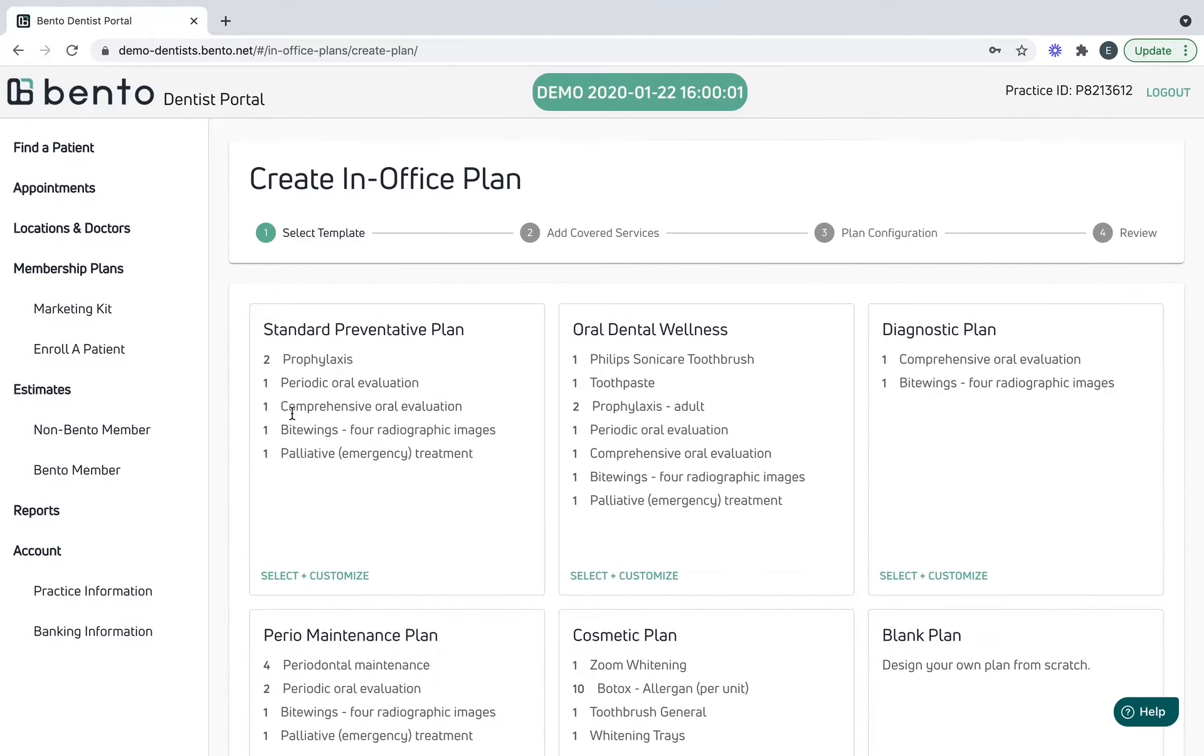Then click the green button that says create plan. As you can see, Bento has already uploaded some templates of our best-selling plans across the nation. If you wanted to start a plan from scratch, you would go to blank plan, create plan here. For today we're going to stick to the standard preventative plan. This includes two cleanings. I like this plan because it almost ensures a second visit. Let's select and customize.